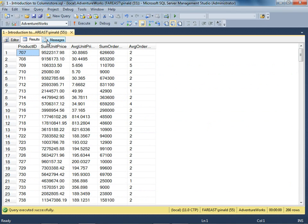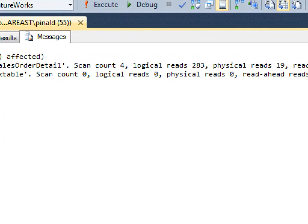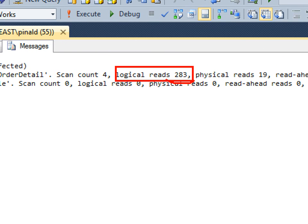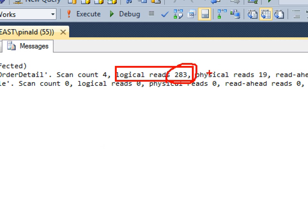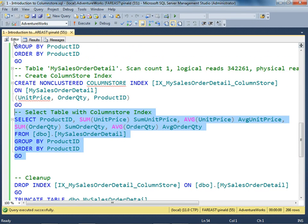It was executed very quickly. Let's see how many logical reads were there. There were only 283 logical reads to get the result of the query. That's a very low number compared to the earlier six-digit number. Now we have only a three-digit number. Look at that - it's a huge improvement after we've created the column store index.